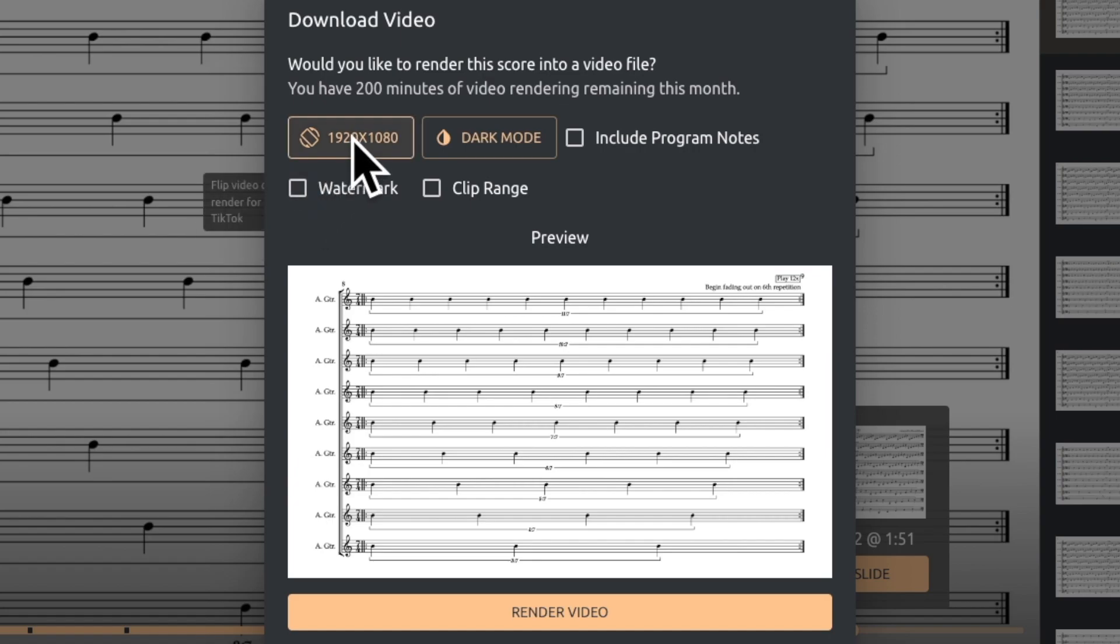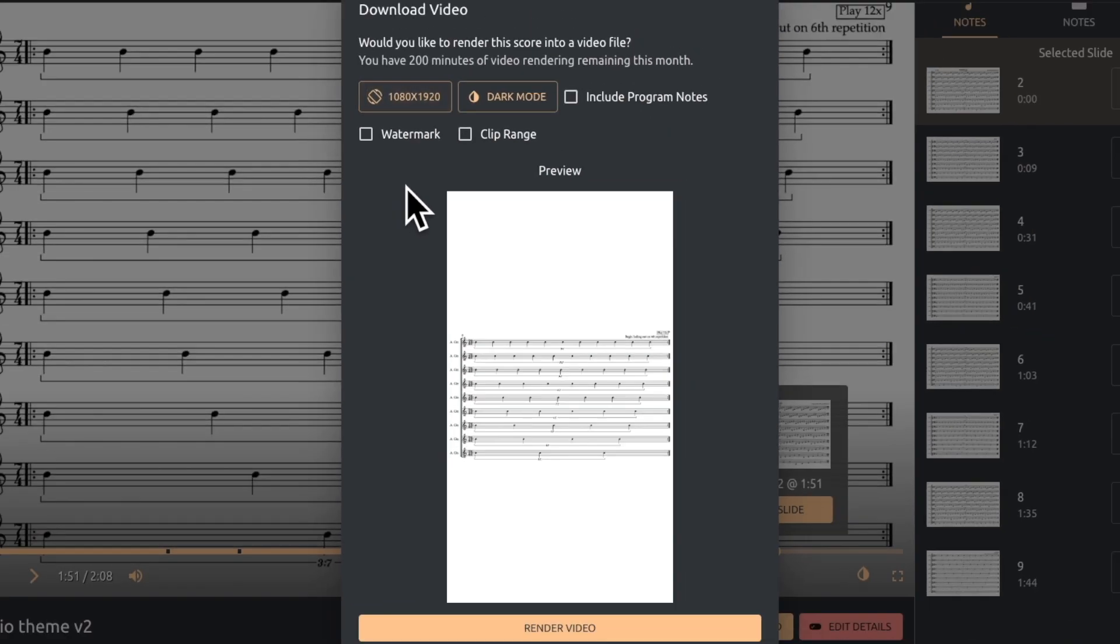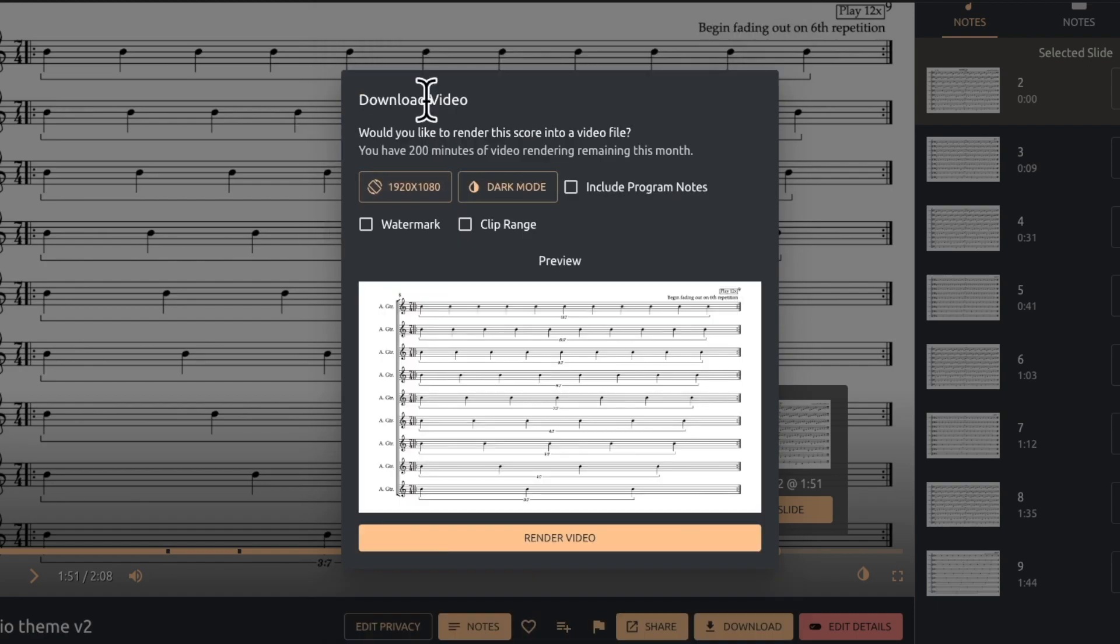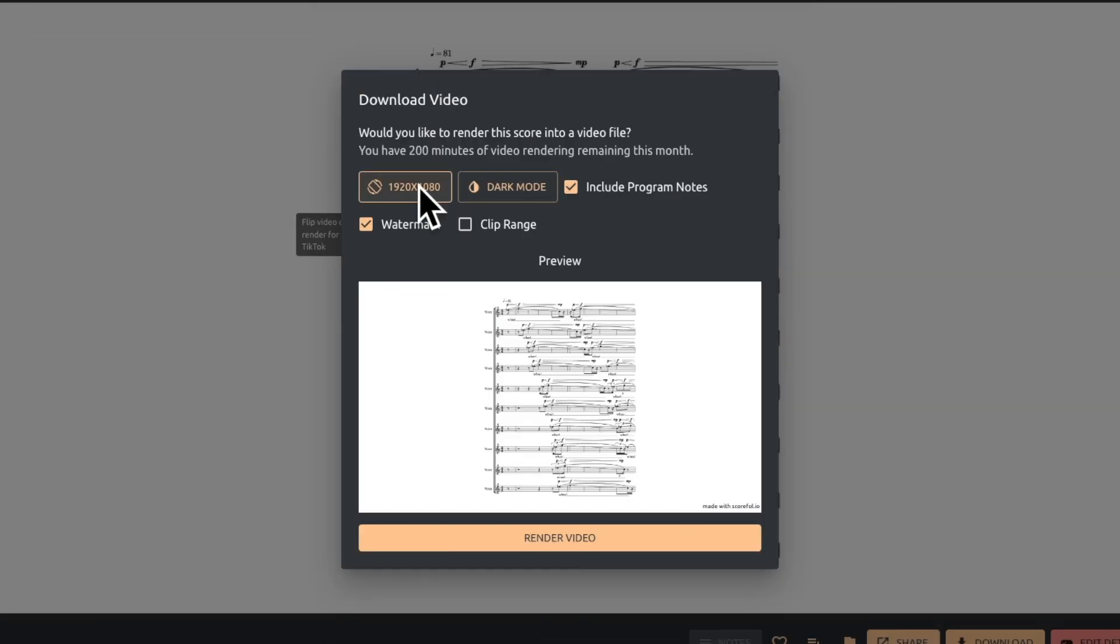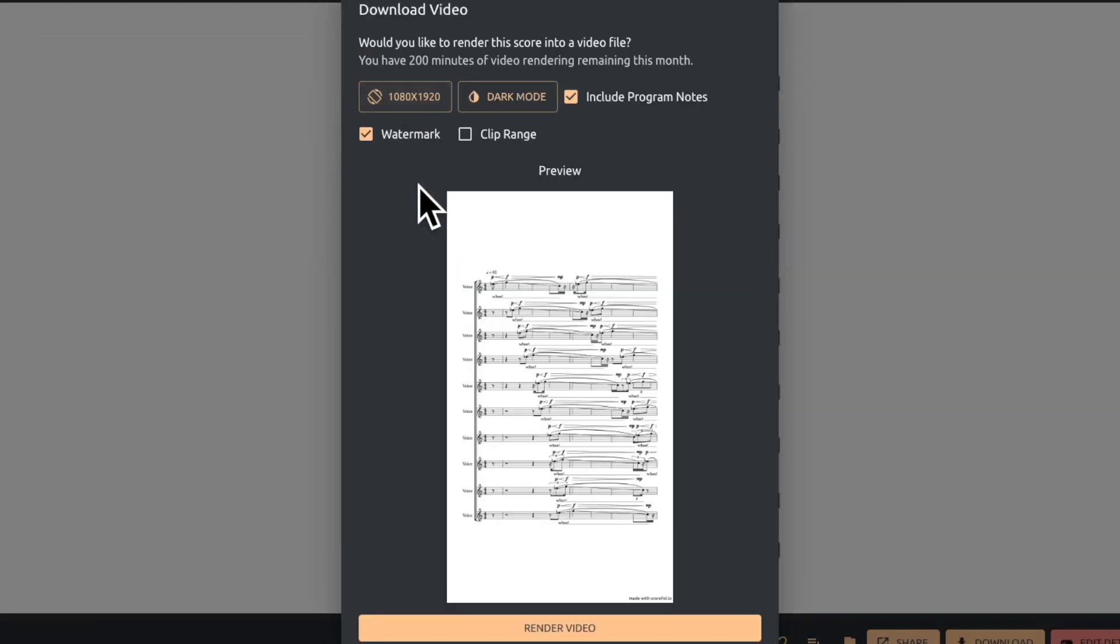You can also toggle the layout of the video. While scores with wide systems look great in the standard landscape layout, tall scores display much better within a vertical frame.